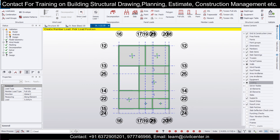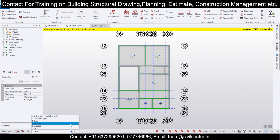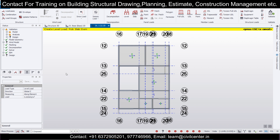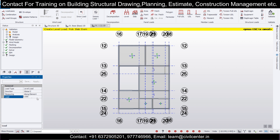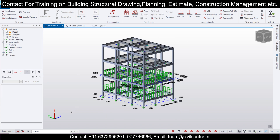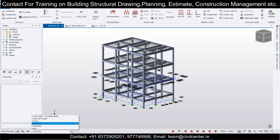Now apply the imposed load. From the scene content, select the load, go to Level Load. For a residential building as per IS 875 Part 2 Table 1, the imposed load is 2 kN/m². Apply this where you applied the dead load.